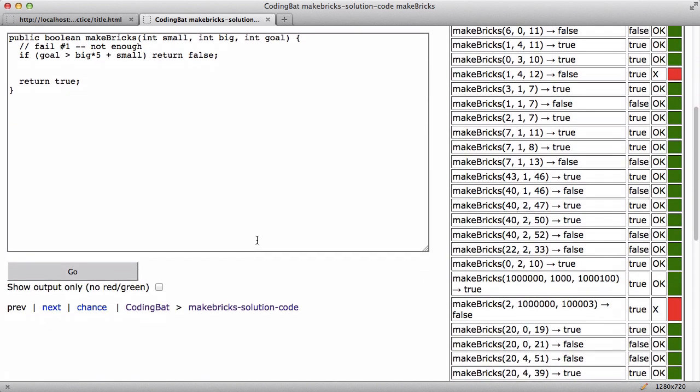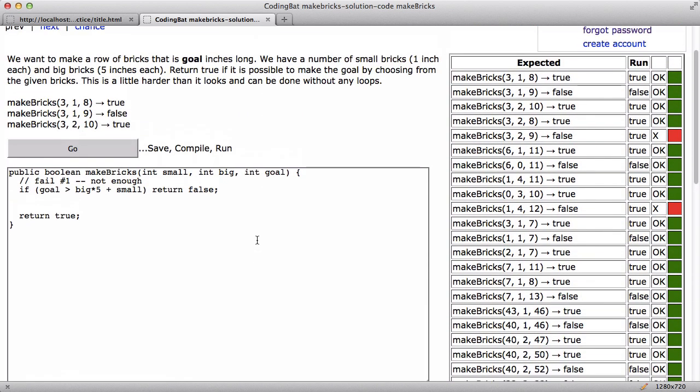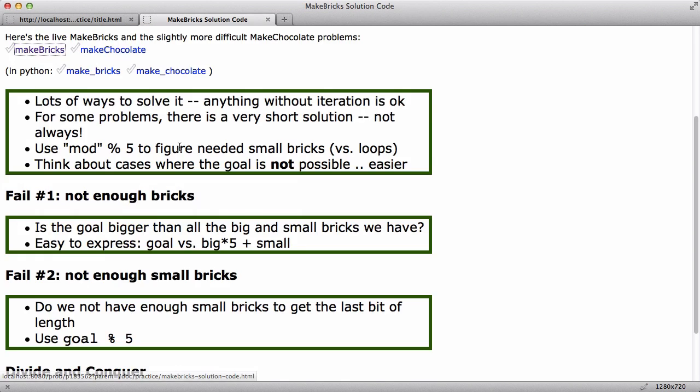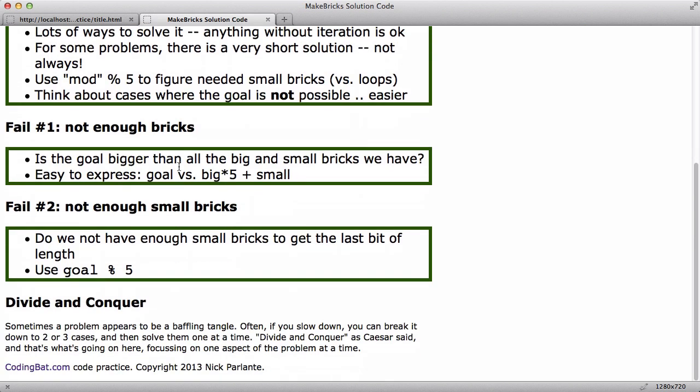So already this does like a pretty decent job. So then the cases we're missing, I assume, have to do with the small bricks, which I haven't really dealt with yet. So I'm going to hit the back button here for a second with my outline. So the other way that this could fail is if there's just not enough small bricks to make up that last little bit.